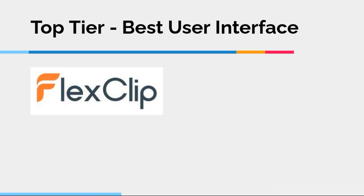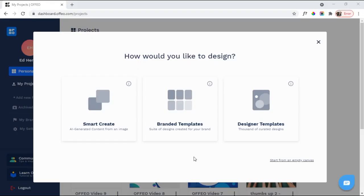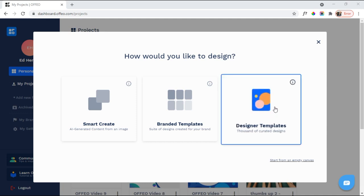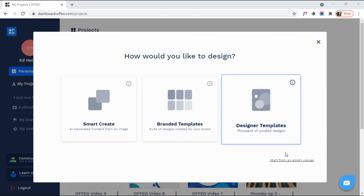So I want to give you just a real quick look at Ofeo and FlexClip. But, again, for both of these, I have longer reviews and demos on my YouTube channel. So here is Ofeo. And you see that they give you three different ways to start creating a marketing video or a video ad. Most programs give you this here, designer templates. So they have lots of different curated designs. And you can start with one of those designs and then create a video. Or you can use an empty canvas.